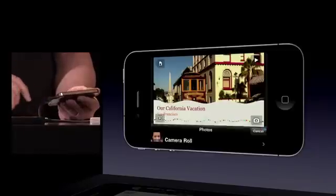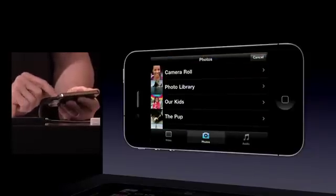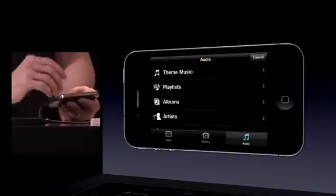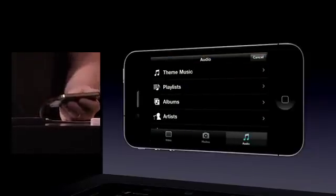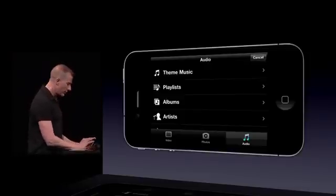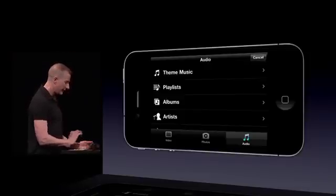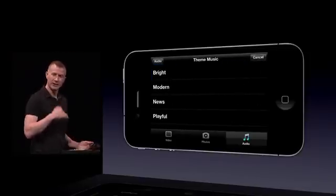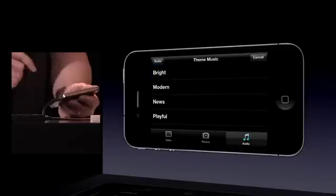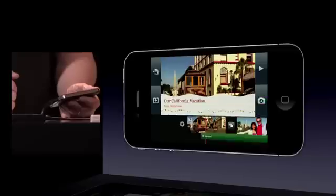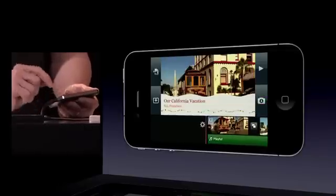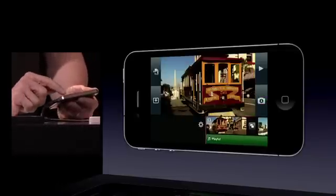Now I'm going to go ahead and add some music. I'll bring up the audio bin — I could bring in music from my iTunes library, or we also have some theme music that comes with the product. I'll go ahead and choose this playful track. Let's go ahead and just play this back.